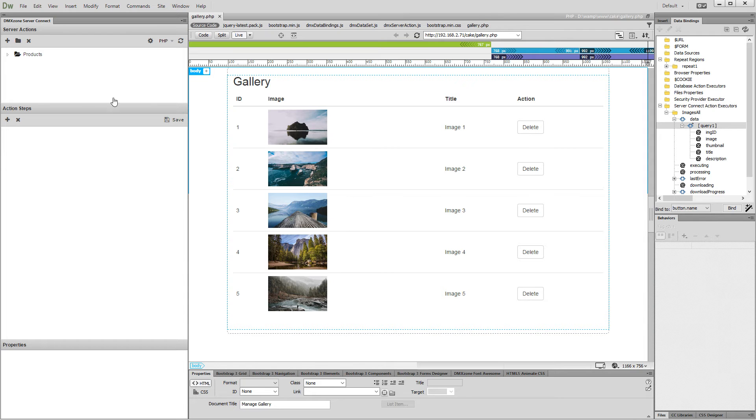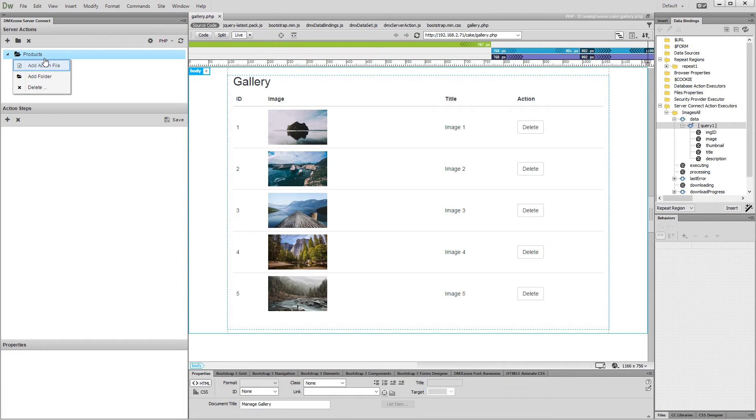First, let's create a new action file. We call it imageDelete.